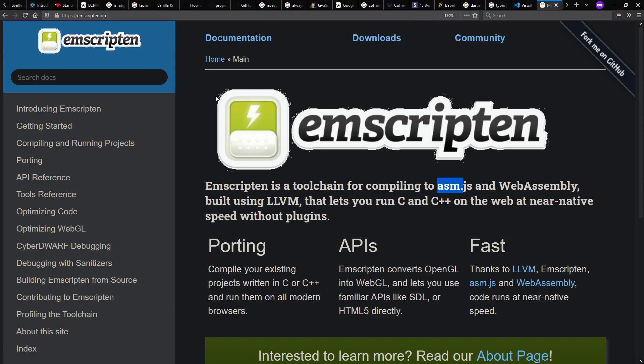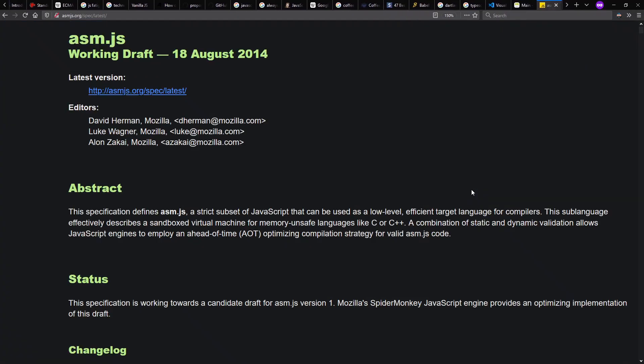Another language that compiles to JavaScript by this point is C and C++ through Emscripten and other ways. One of the targets is this ASM.js subset of JavaScript, which is designed to make it easy to compile efficiently